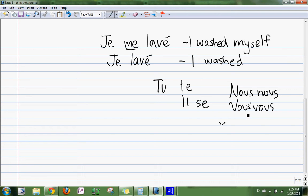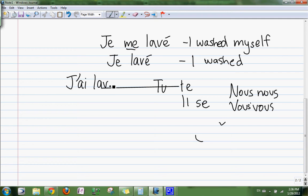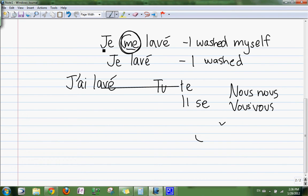So we have to put this into past tense. Je lavais would be j'ai lavais — you know how to do that. But to make this one, we have to put the 'me' somewhere. What's going to happen is the 'me' is going to go before the past participle, before the e. It's going to be a little bit like it's part of the je — you can't separate it.